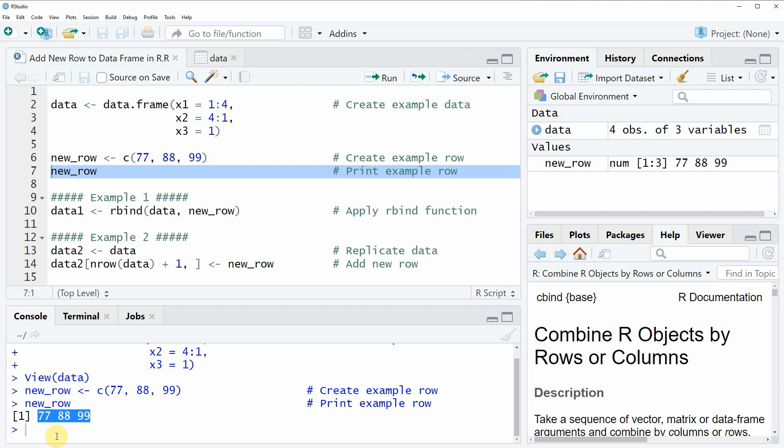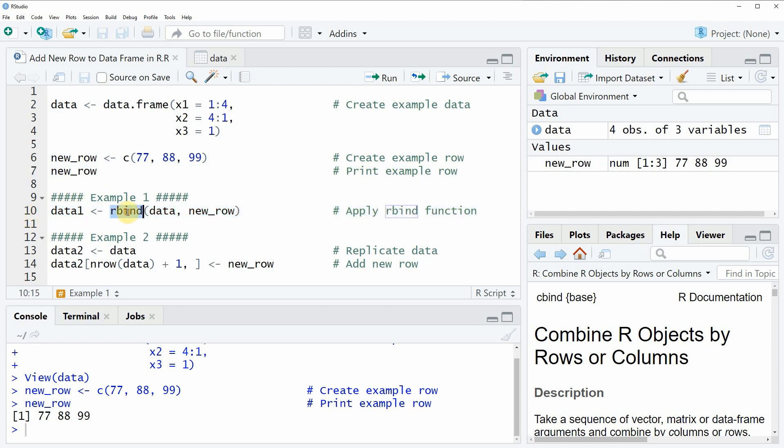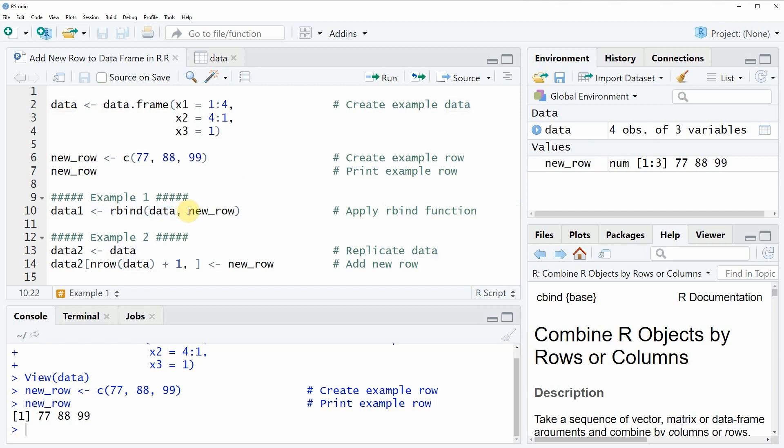Now let's assume that we want to add this vector as a new row to our data frame. Then we can apply the code as you can see in line 10 and in this line of code I am applying the rbind function. Within the rbind function we need to specify the data frame that we want to combine and then we also need to specify the name of the row that we want to add to our data frame.